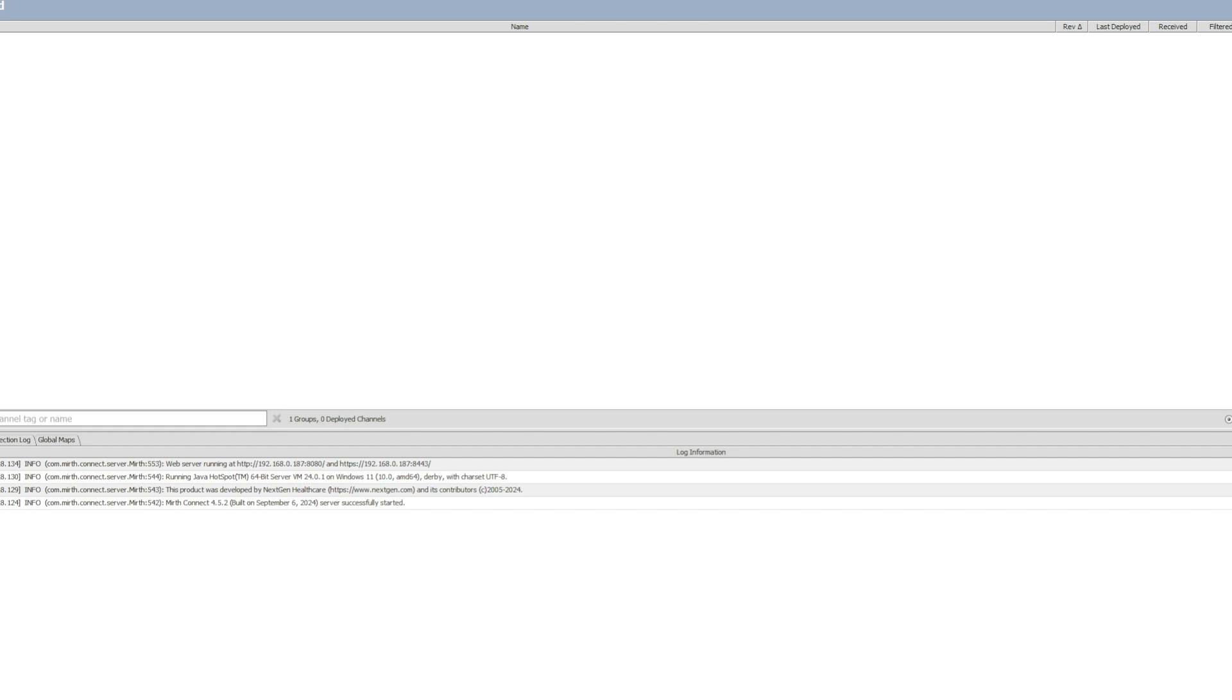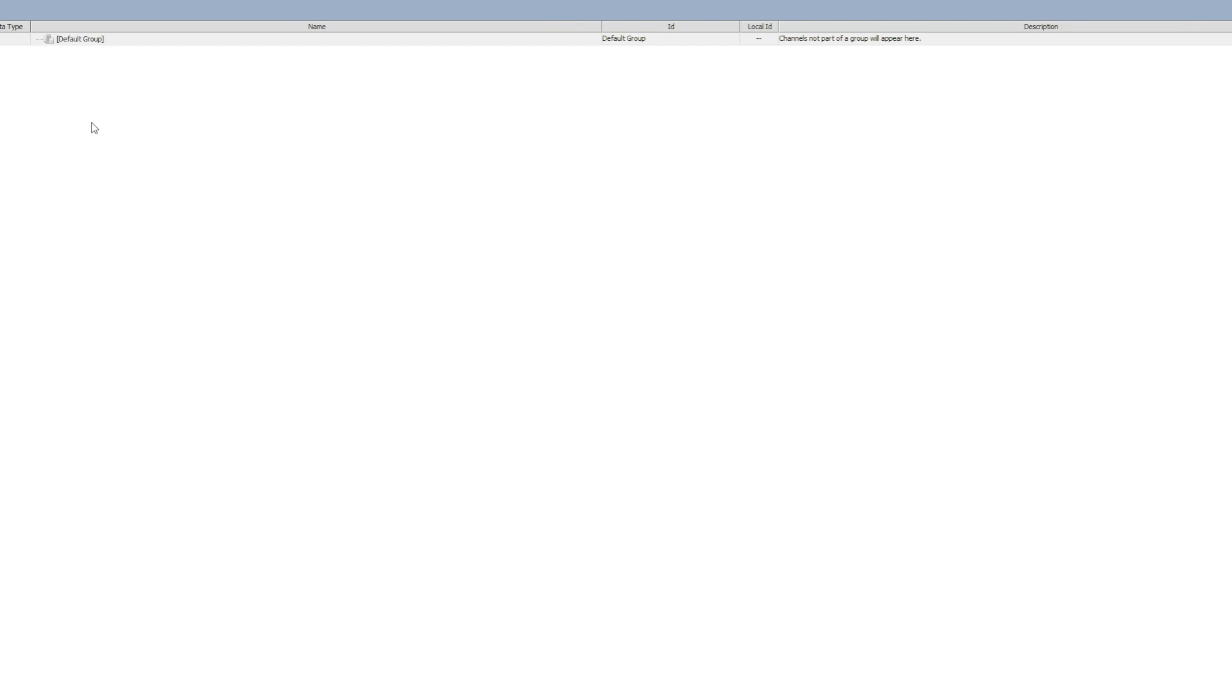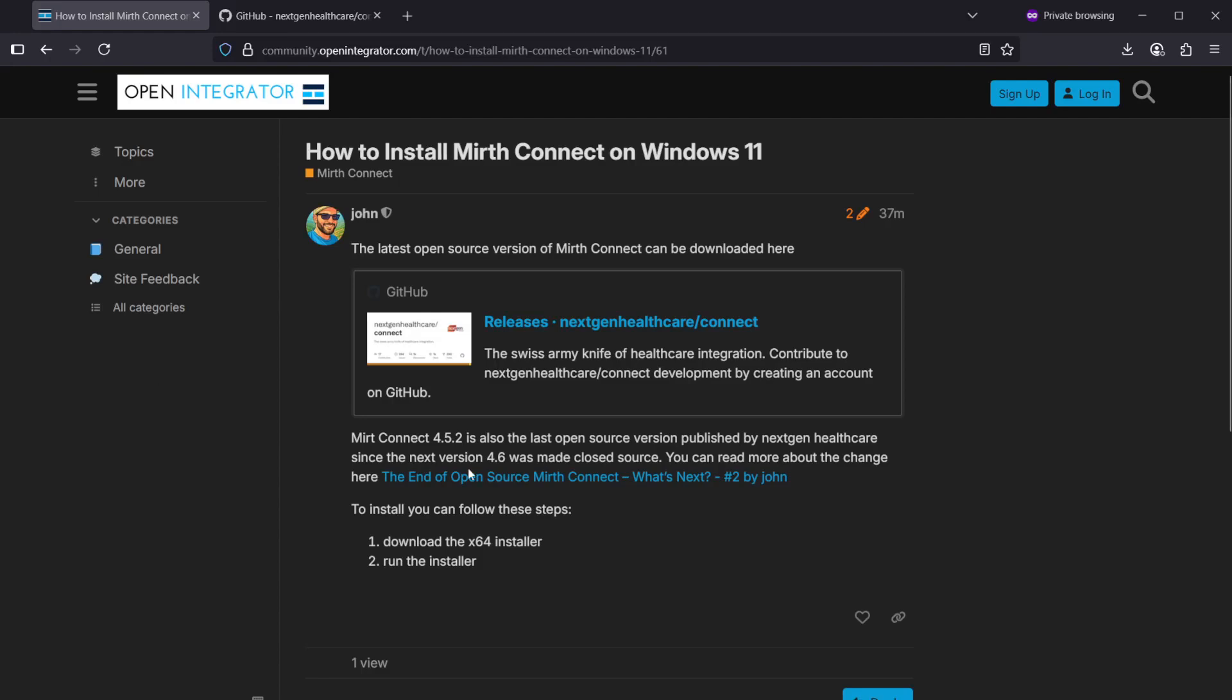If you found this installation video helpful, please give it a thumbs up. And if you have some questions or comments, please do leave those in the community. The community page will be linked down below in the description. Thanks for watching.